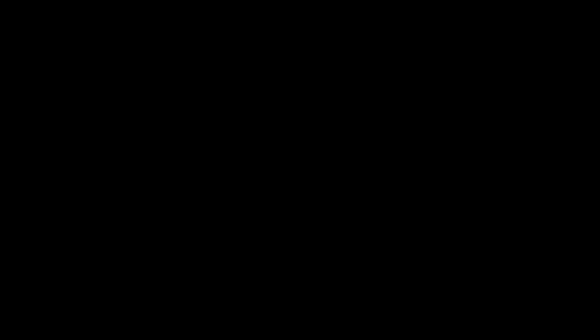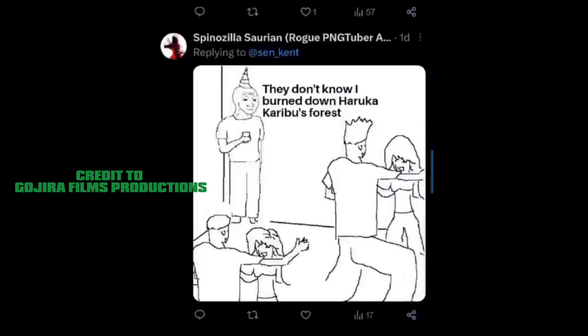He even harassed a VTuber named Haruka and spammed her on Twitter or X with the same image and stole videos from other YouTubers. And he scammed his fans on Patreon.